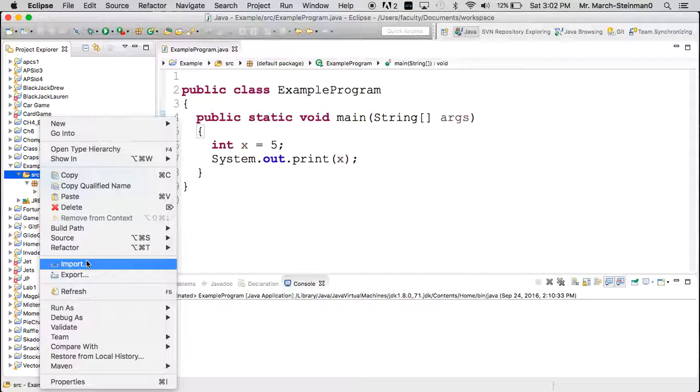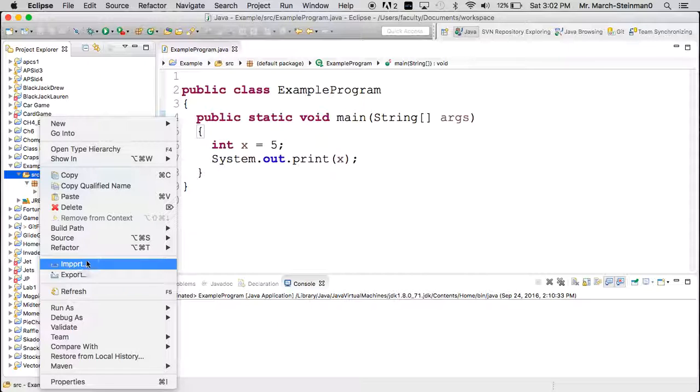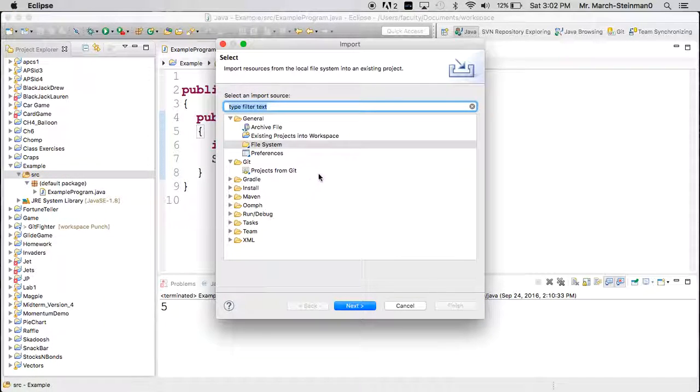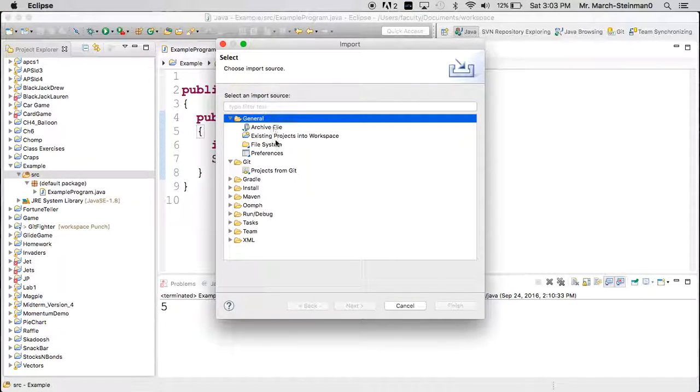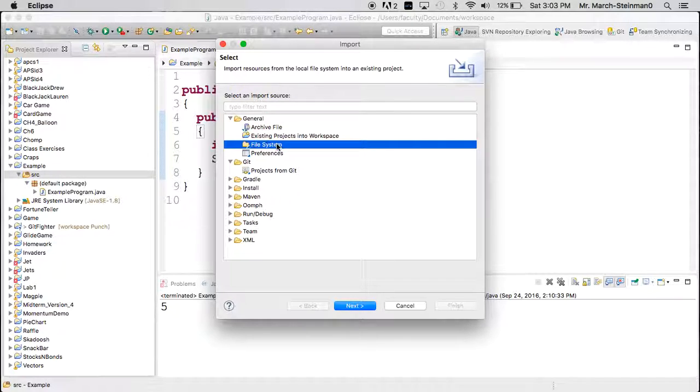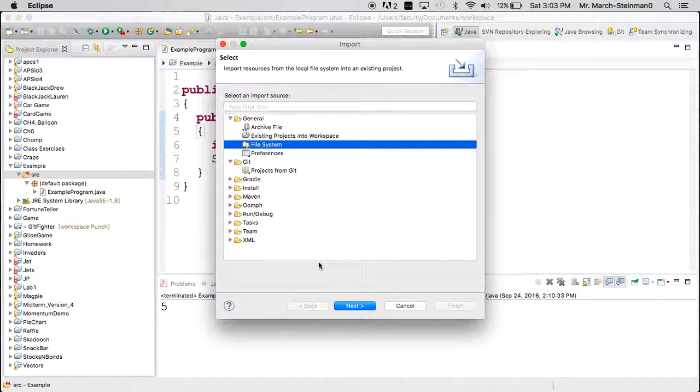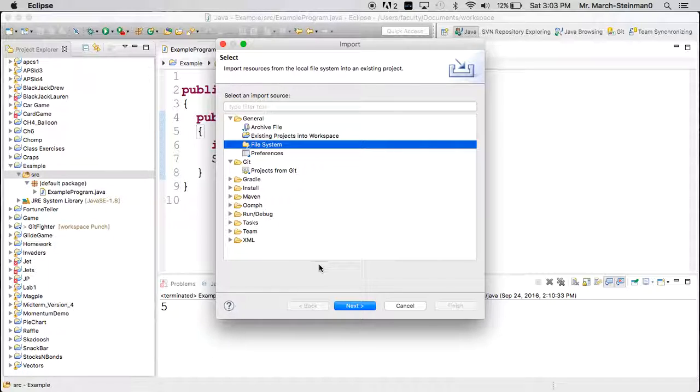Now there's a lot of other stuff there that we'll eventually get to or that we won't get to. But for now, let's click on import and we'll look under general and file system. That will allow us to access the files on our computer or the directory in which you've saved or downloaded your files.